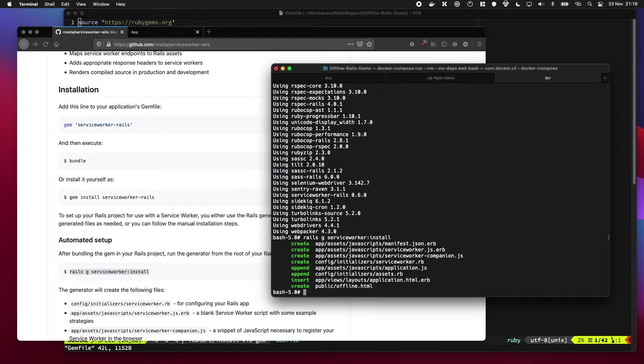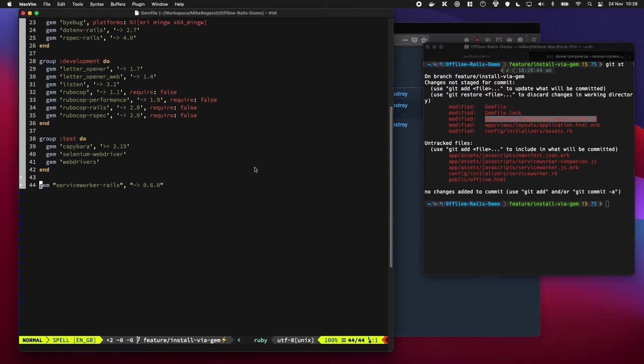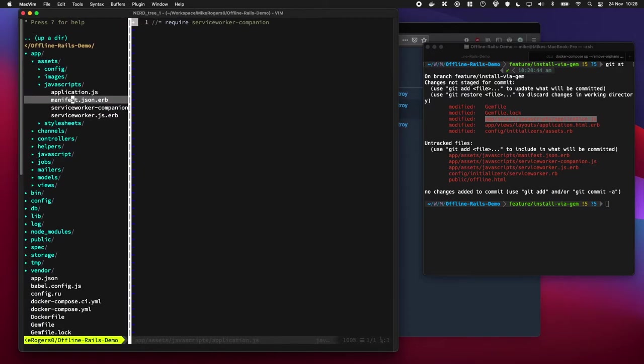Fantastic. Let's go look at these files. We're going to start with this application.js. Let's have a look at what it changed there. Okay. So you can see it has added a service worker companion file. So let's have a look at that.